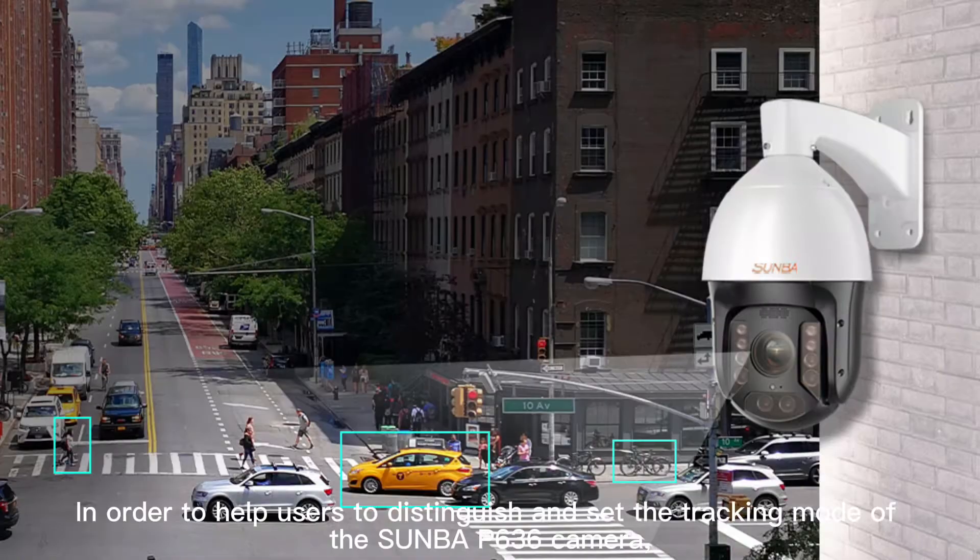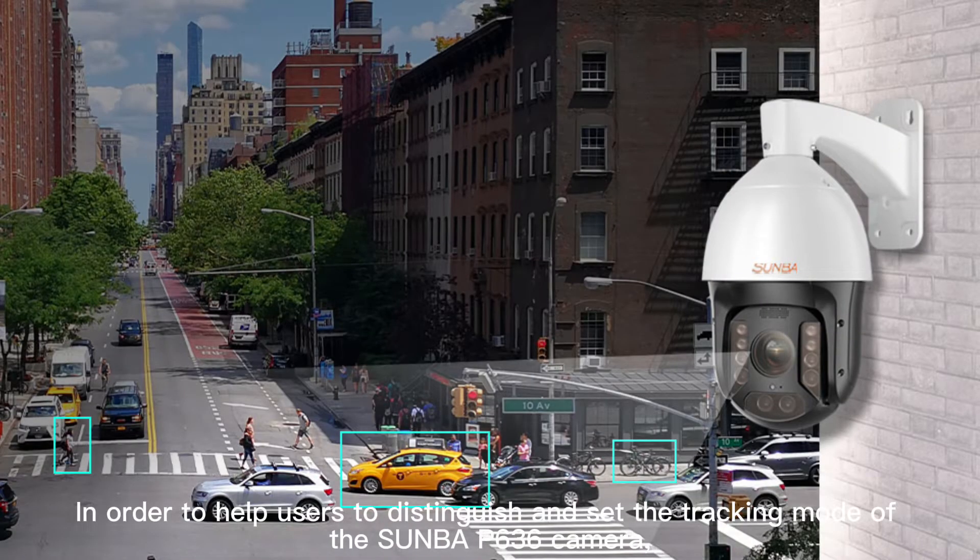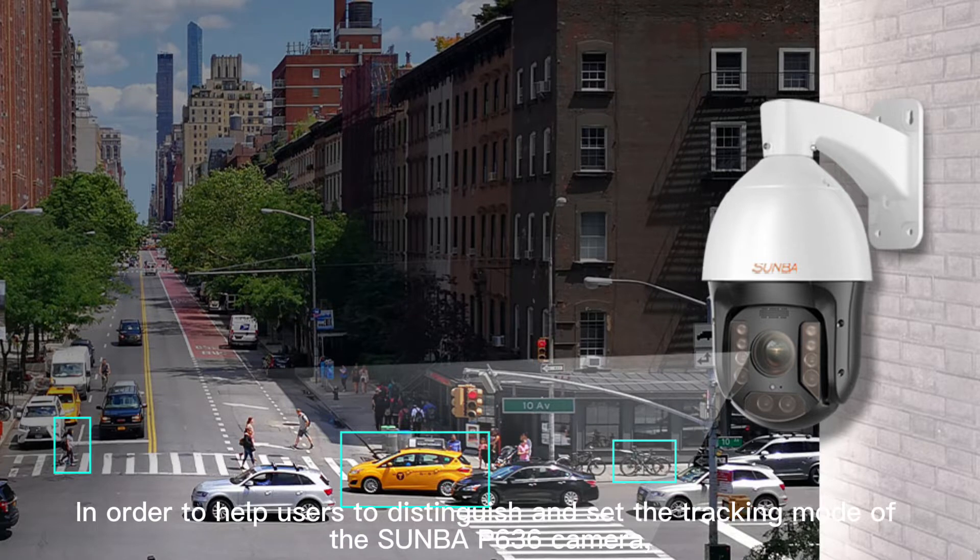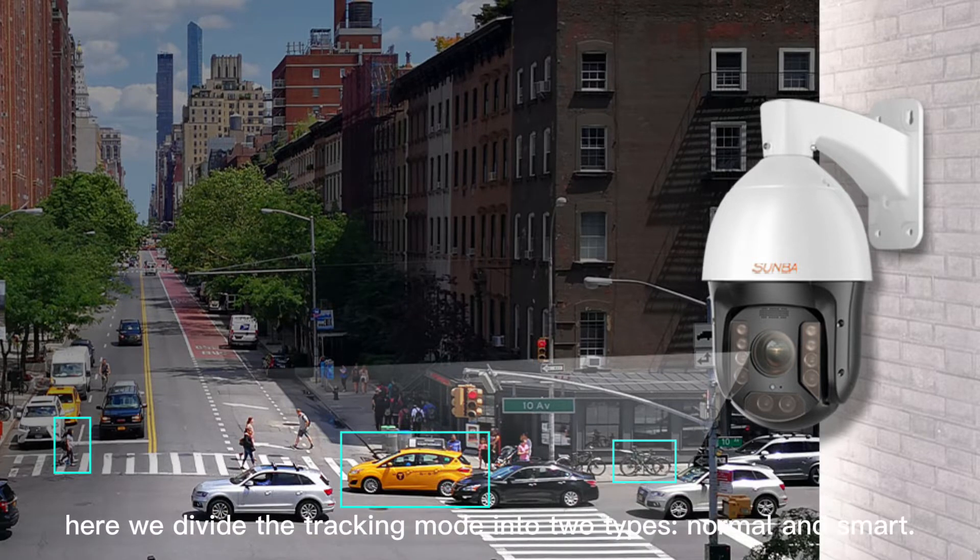In order to help users distinguish and set the tracking mode of the Sunba P636 camera, we divide the tracking mode into two types: normal and smart.